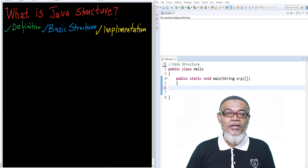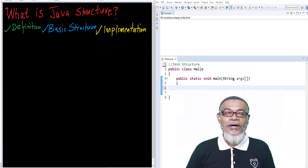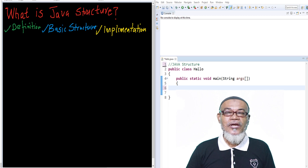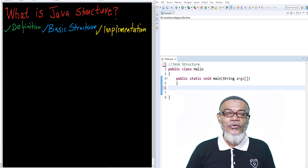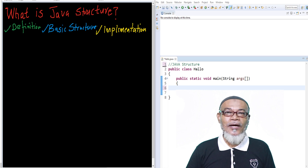In our last lesson, we discussed Java IDEs. We had discussed three open source IDEs — that was NetBeans, Eclipse, and IntelliJ. And onto that, we also installed Eclipse into our program.